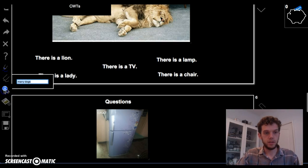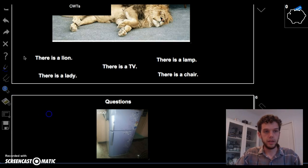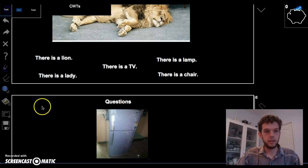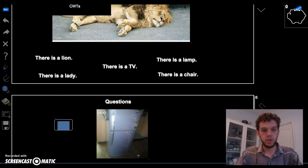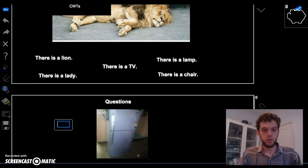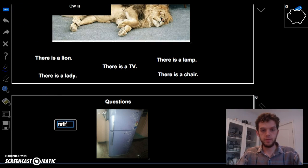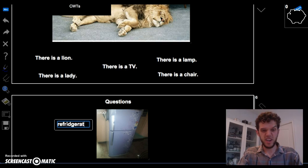Okay. There is a chair. What is this? This is a refrigerator. Great.